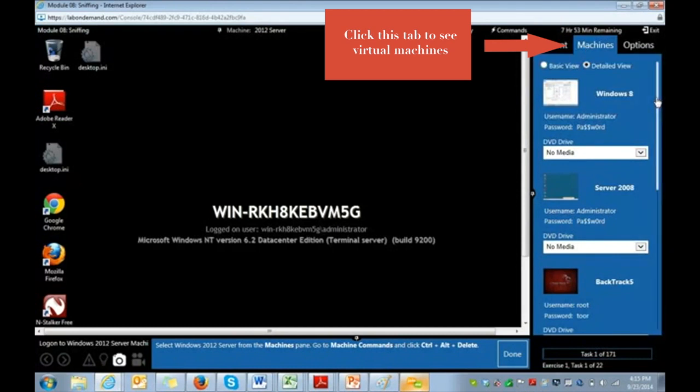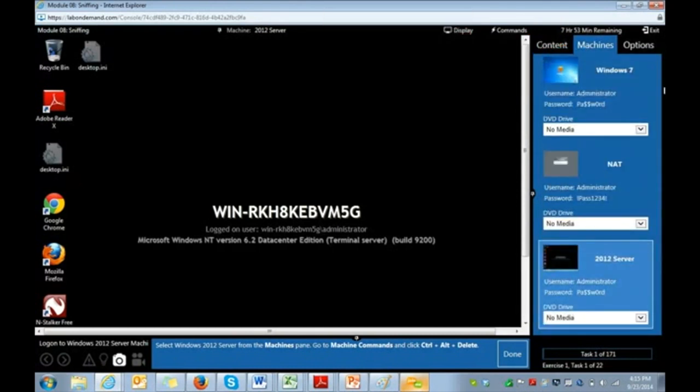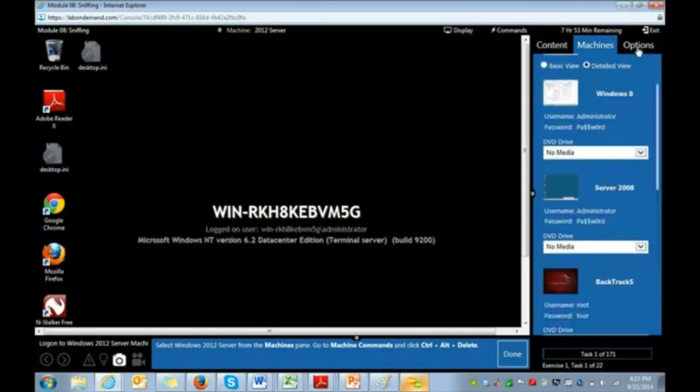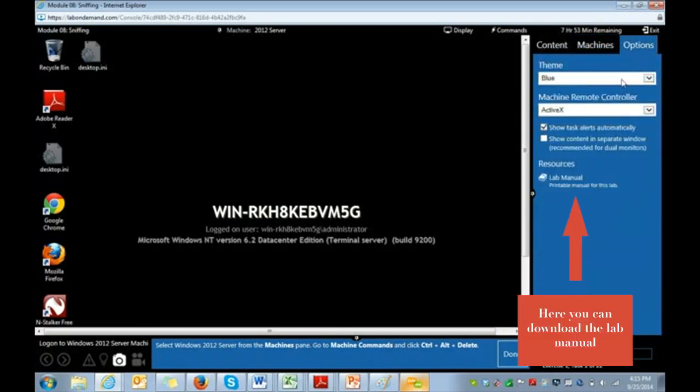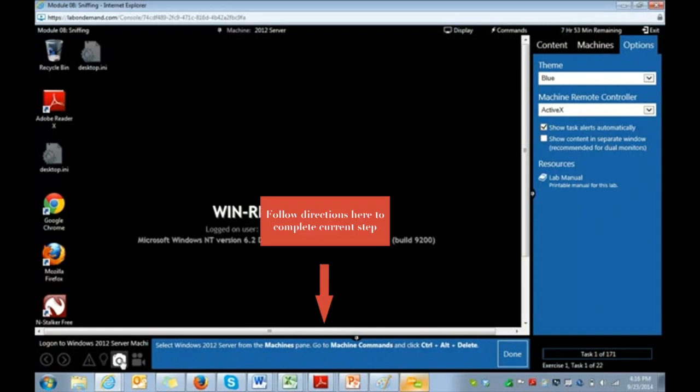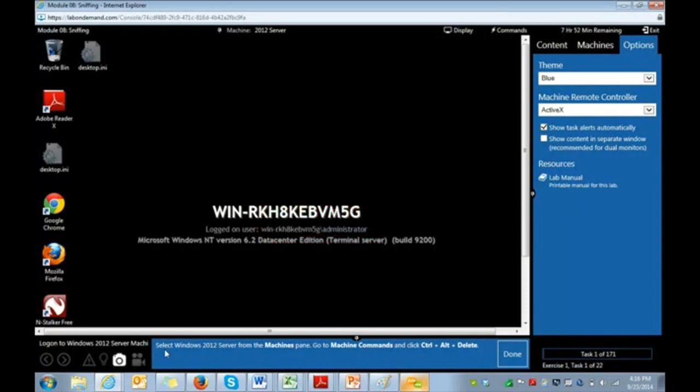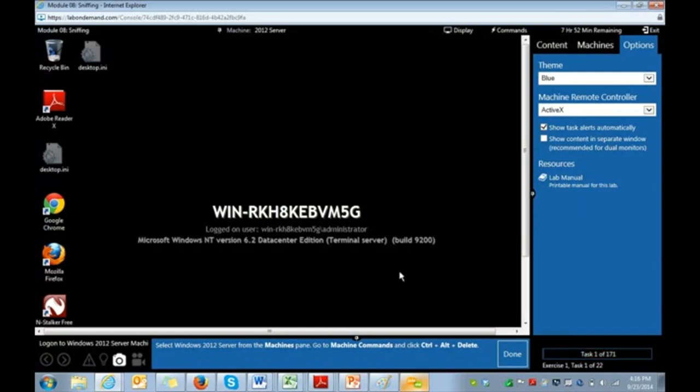Our machines tab, you can actually see all the active instances of live machines. And then there's some options available for browser optimization, as well as a lab manual that you can print out and use as a resource. Now, on this bottom toolbar, you're going to see there's some helpful hints available. There's ideas, there's screenshots, and there's actual videos of exercises being performed so the students can have further insight on completing tasks.